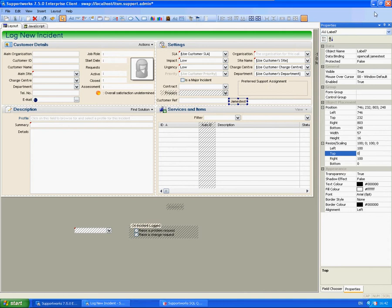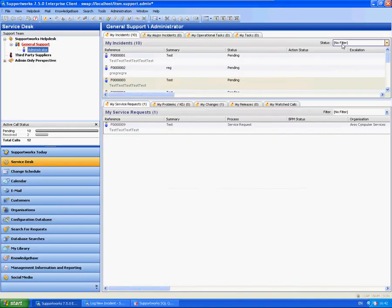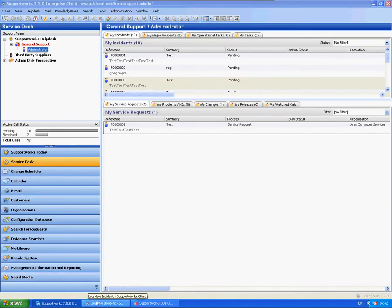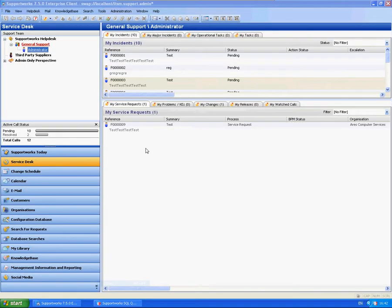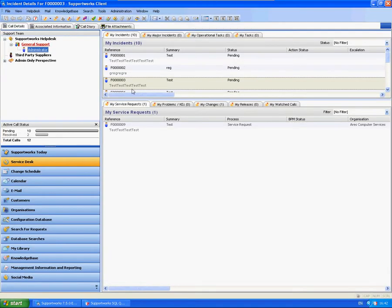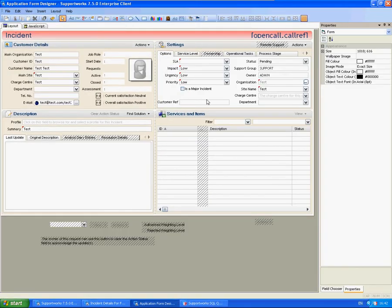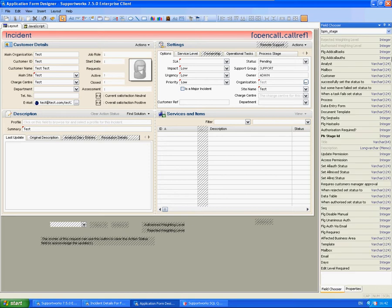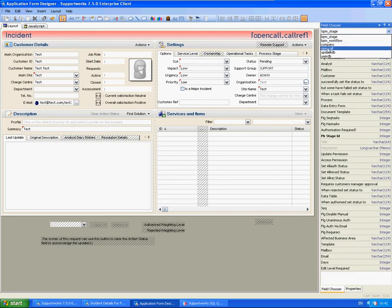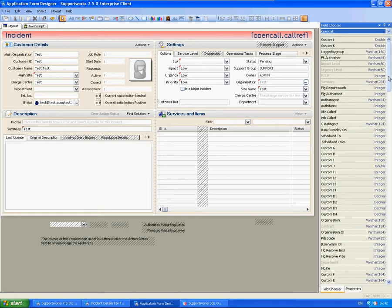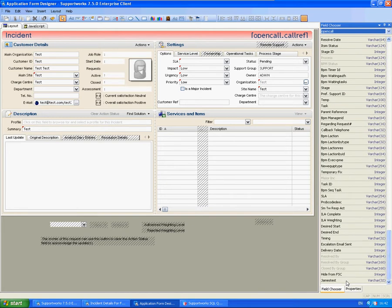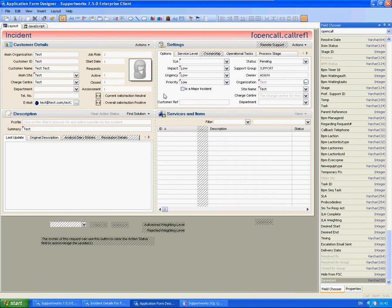I'm also going to make the same change within the details form. So from the Open Call table, again, same thing again. Drag it on the form.